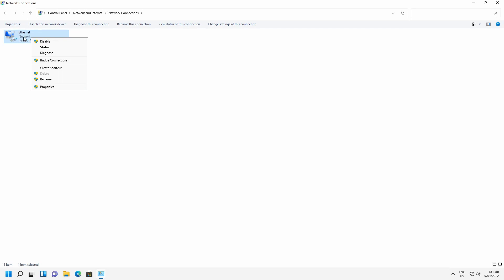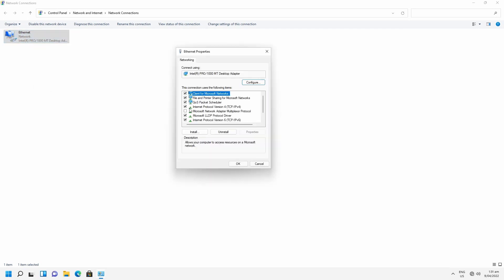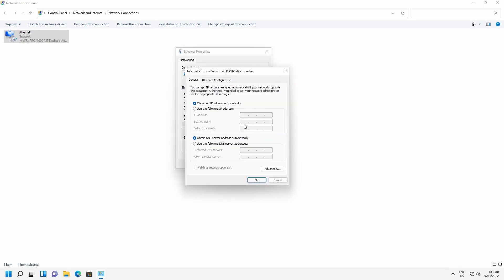which will bring up a context menu and we want to select properties. We need to select Internet Protocol version 4, TCP/IP version 4. Click on properties and then you can select use the following IP address. Put in your desired IP address,